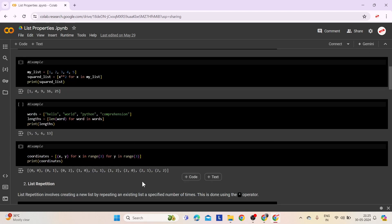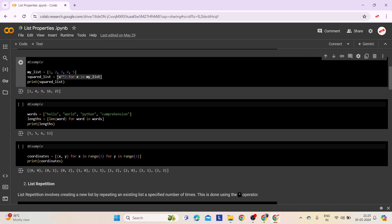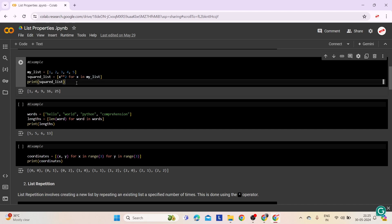Here are three examples demonstrating list comprehension. The first example demonstrates how list comprehension can be used to transform each element in a list efficiently. We start with a list called myList containing integers 1 to 5. Using list comprehension, we create a new list called squaredList by squaring each element from myList. When we print the squared list, it displays the squared values of the original list elements.